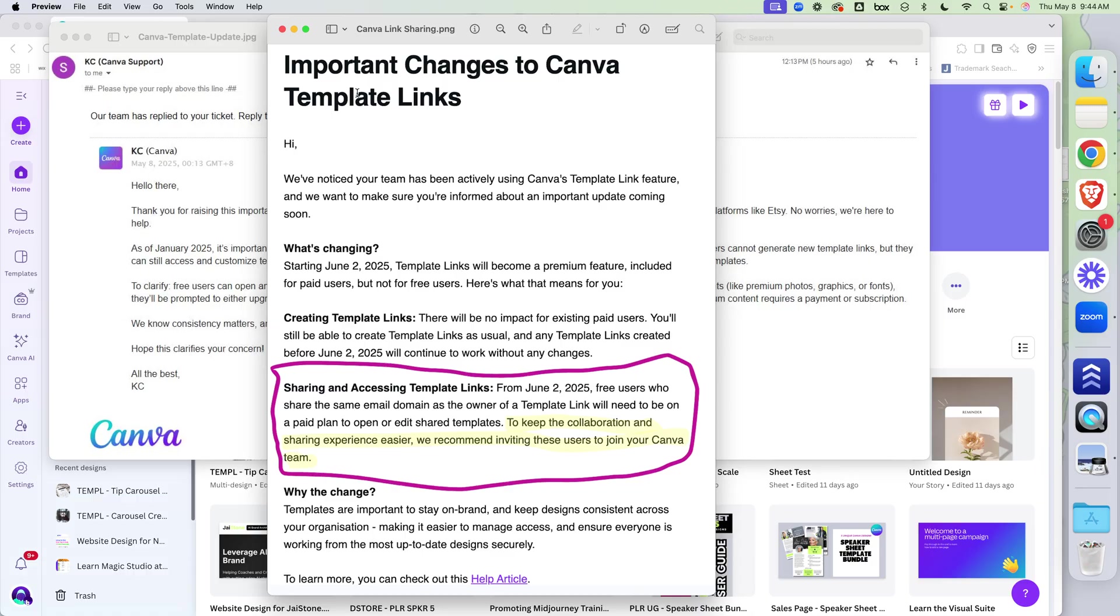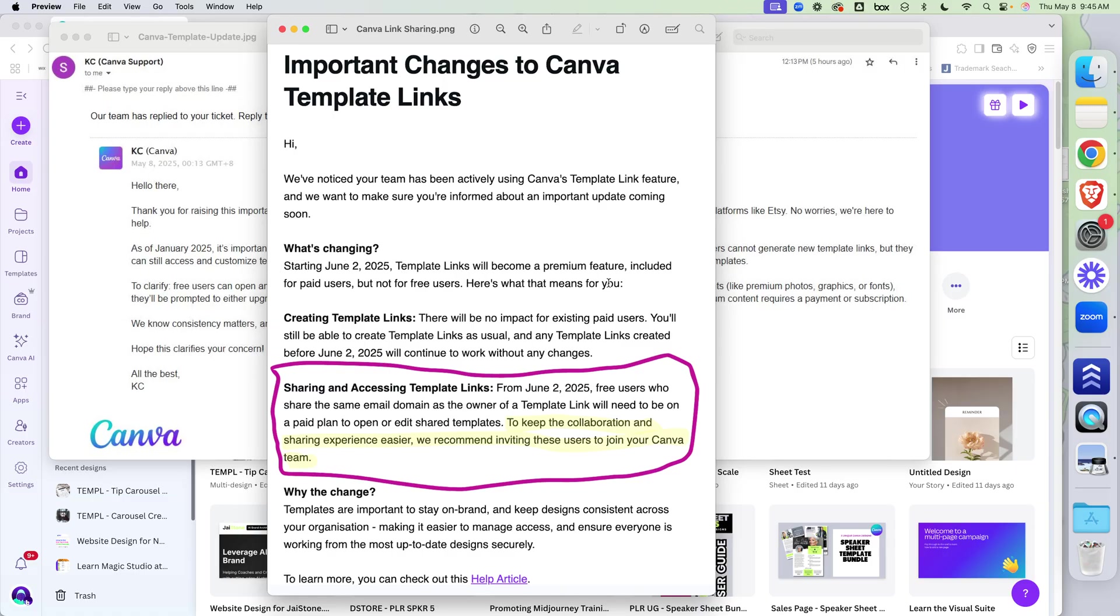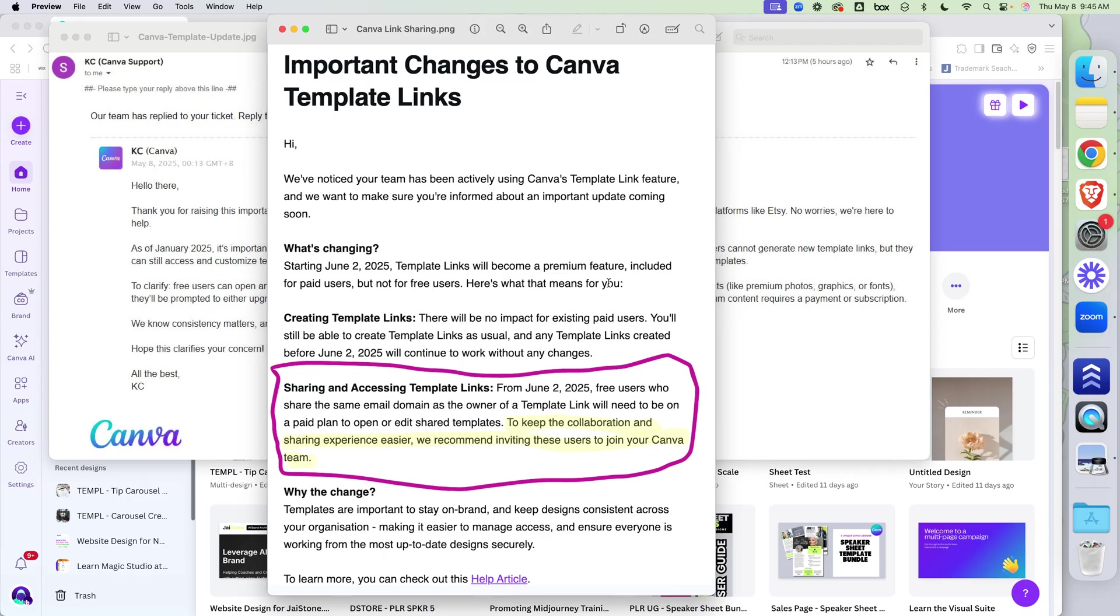Here's what came out. They sent out an email that said changes to Canva template links, and they said starting June 2nd, it's going to be a premium feature. Now, creating template links has been a pro feature for a while. So you can't create template links if you're not on a paid plan. And that happened in January.